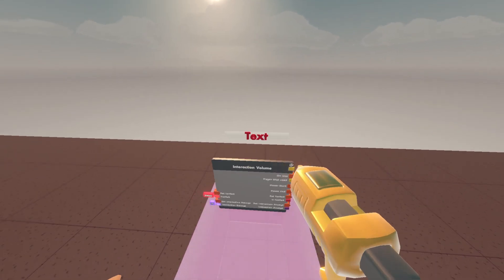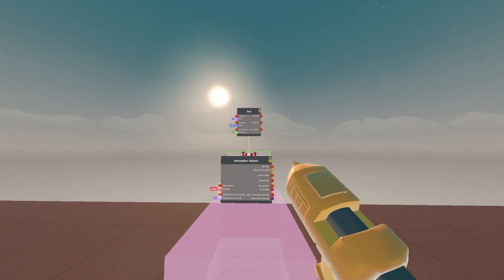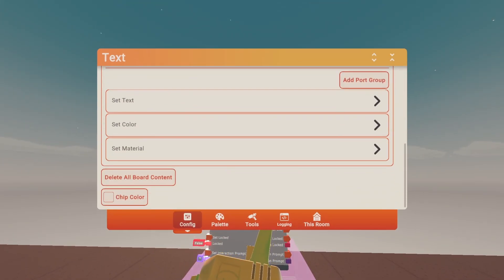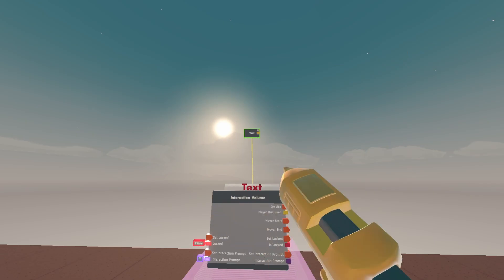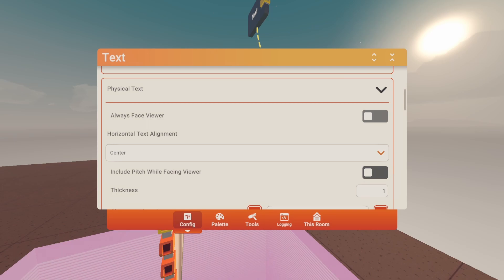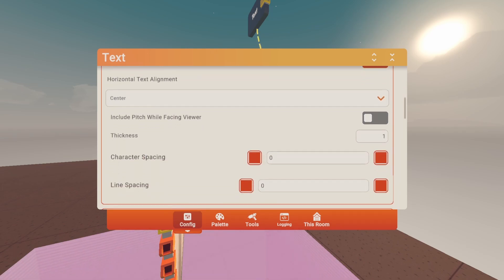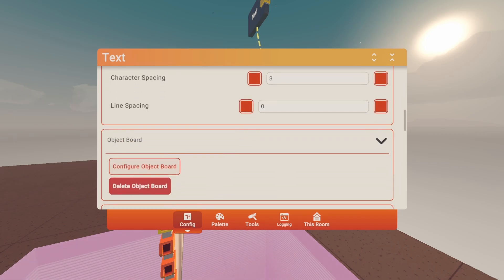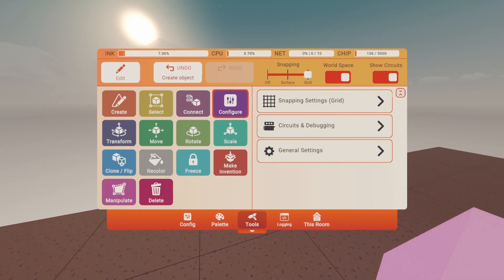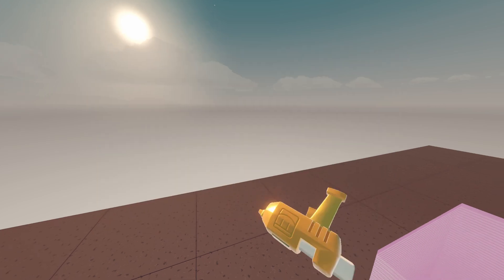Place the text right above the interaction volume. Go to Tools, Configure, and configure this text. Delete all board content, then configure the text: turn on Synced, turn on Always Face Viewer, turn on Include Pitch While Facing Viewer, change the thickness to zero and the character space to three. You can also go to Tools, Recolor, set the color to white and the material to Neon.